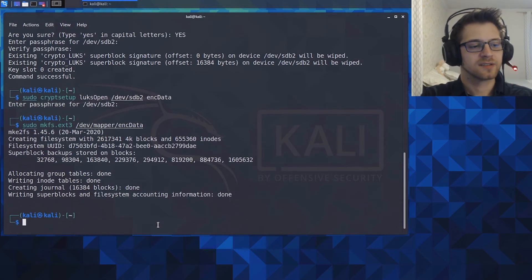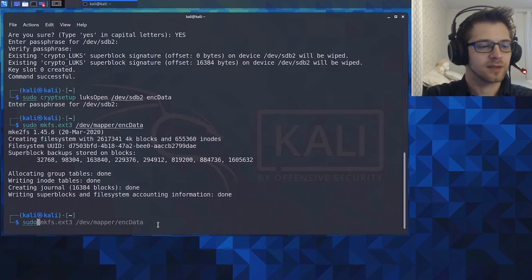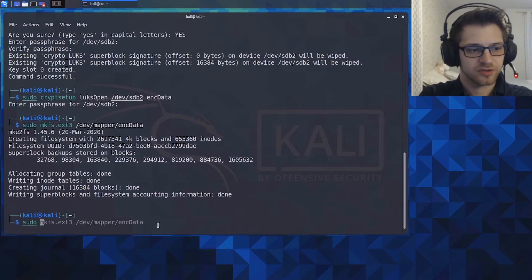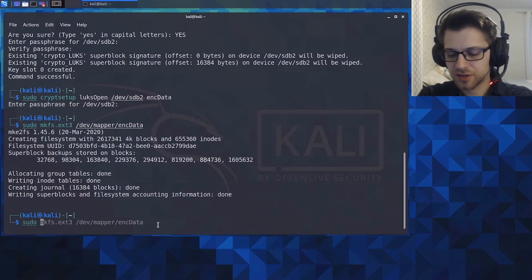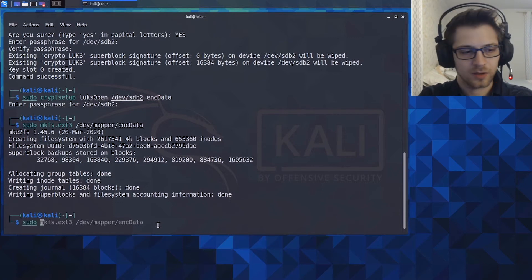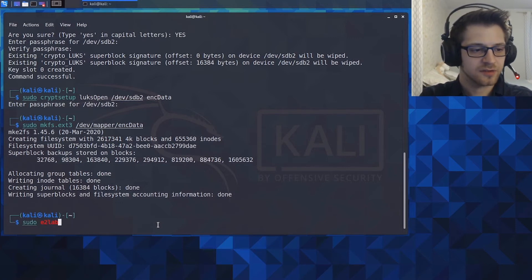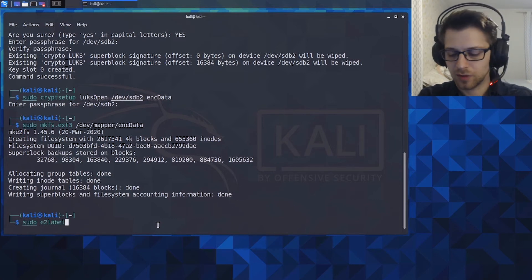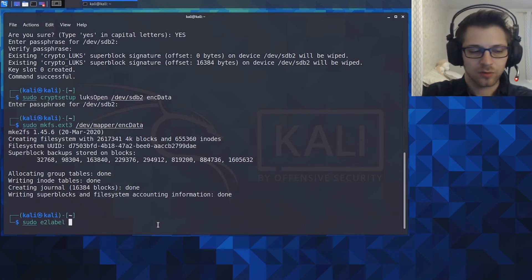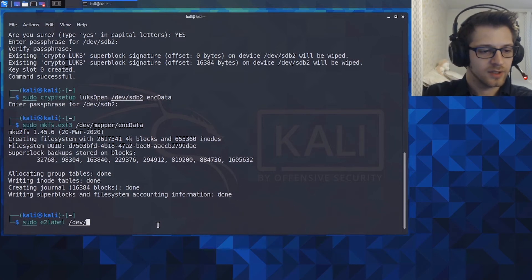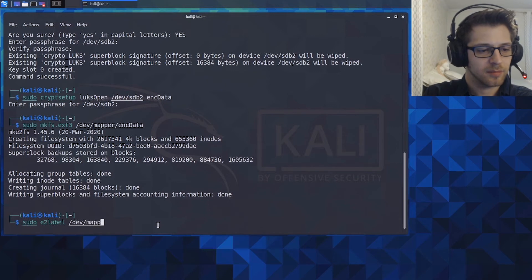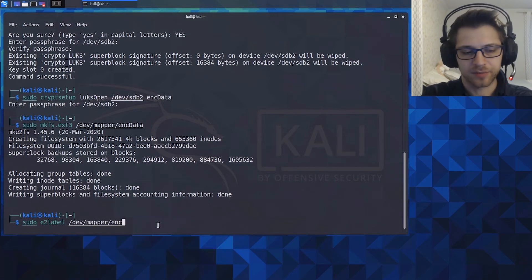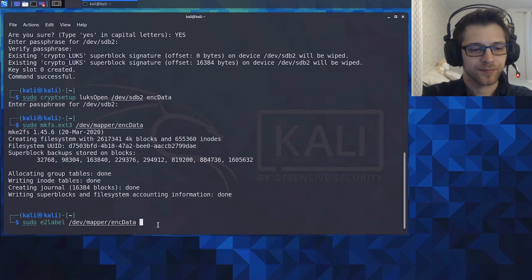Once that's done, we got to give a label to the persistence partition, so let's call it persistence as is the default with Kali. So we'll do /dev/mapper/encrypted_data persistence.